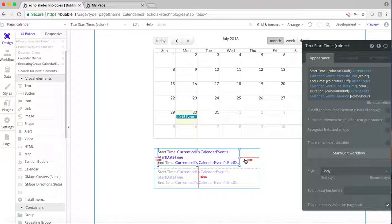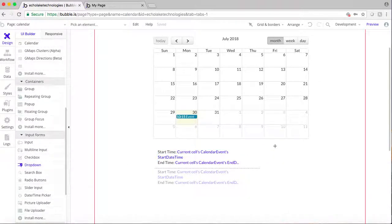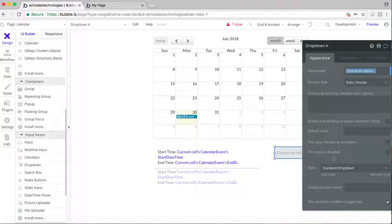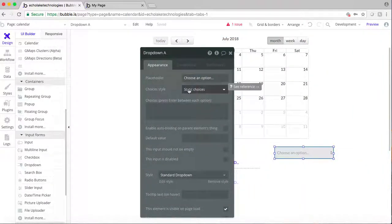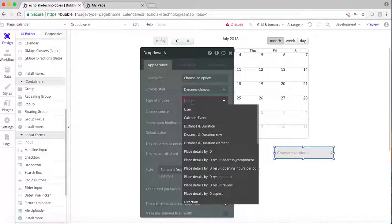This will show all of the different events that are available in the repeating group. Now I want to add a drop-down, which will allow the client to search for events based on the duration. Instead of static choices where I'd type in the durations manually, since it's going to be dynamic based on the different durations, we'll set the type of choices.